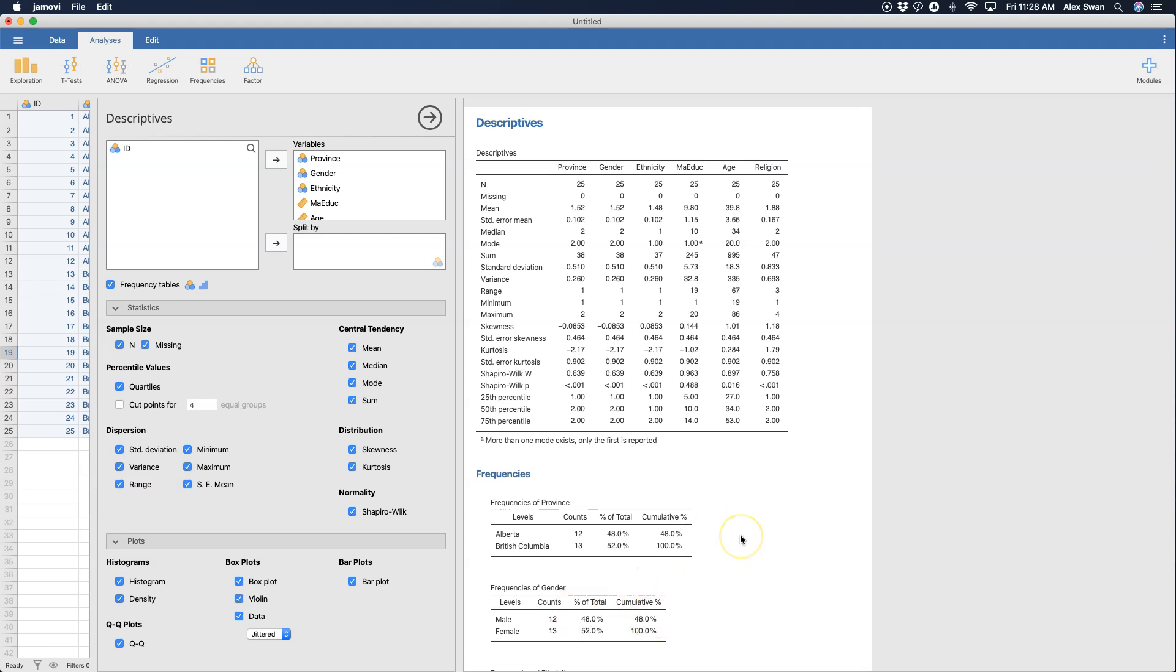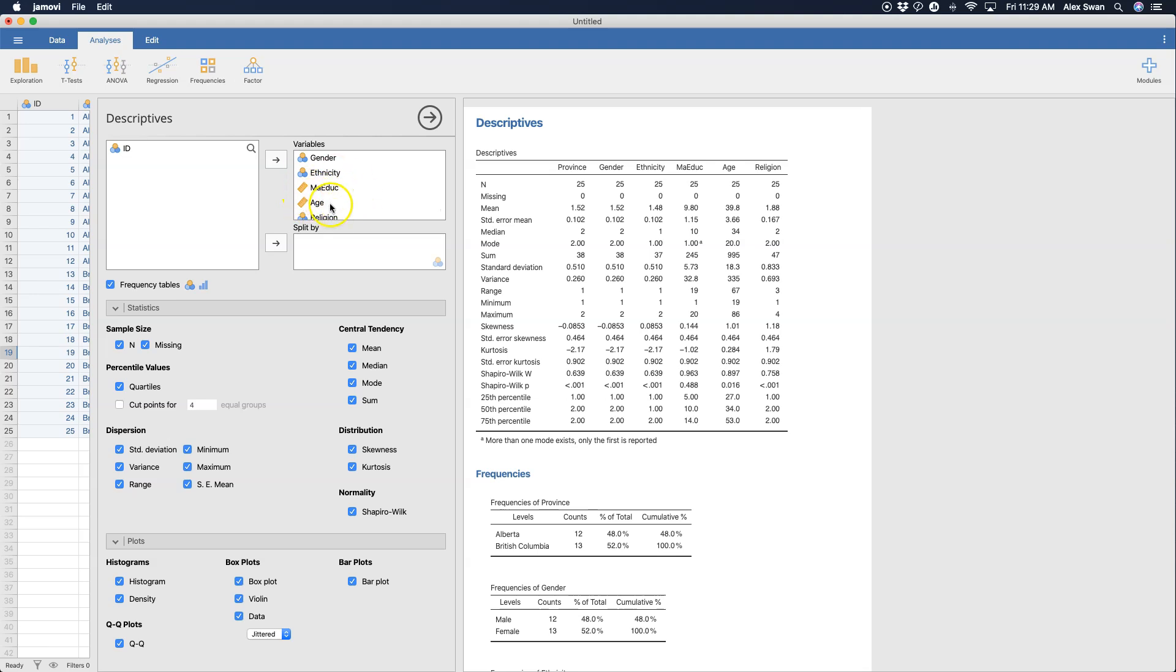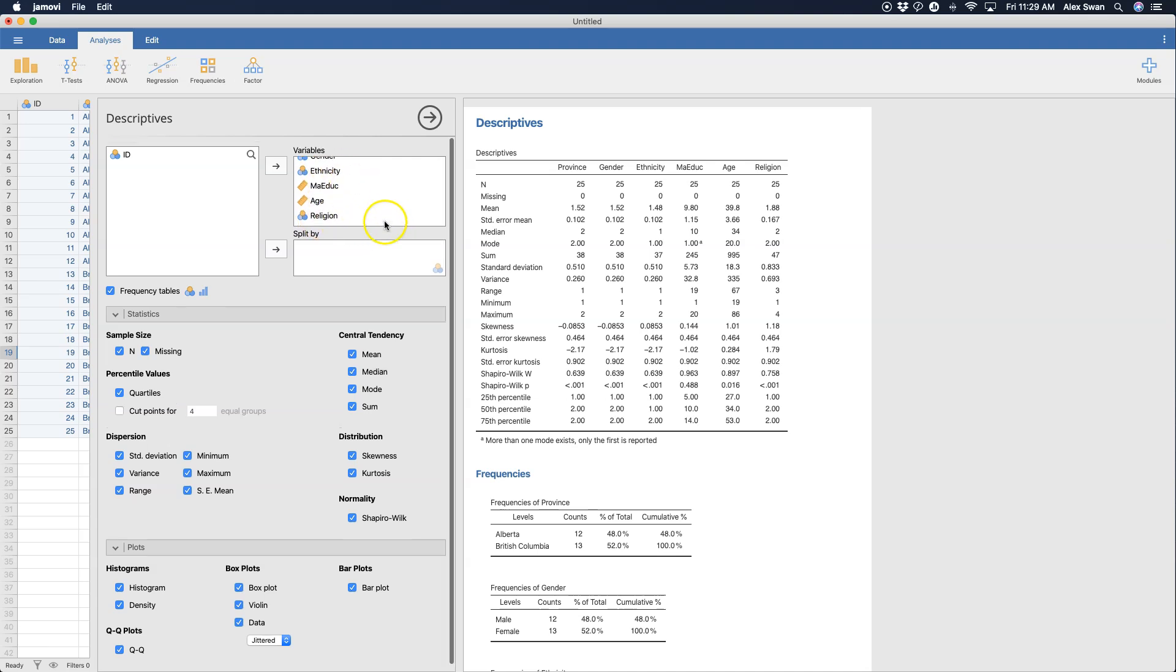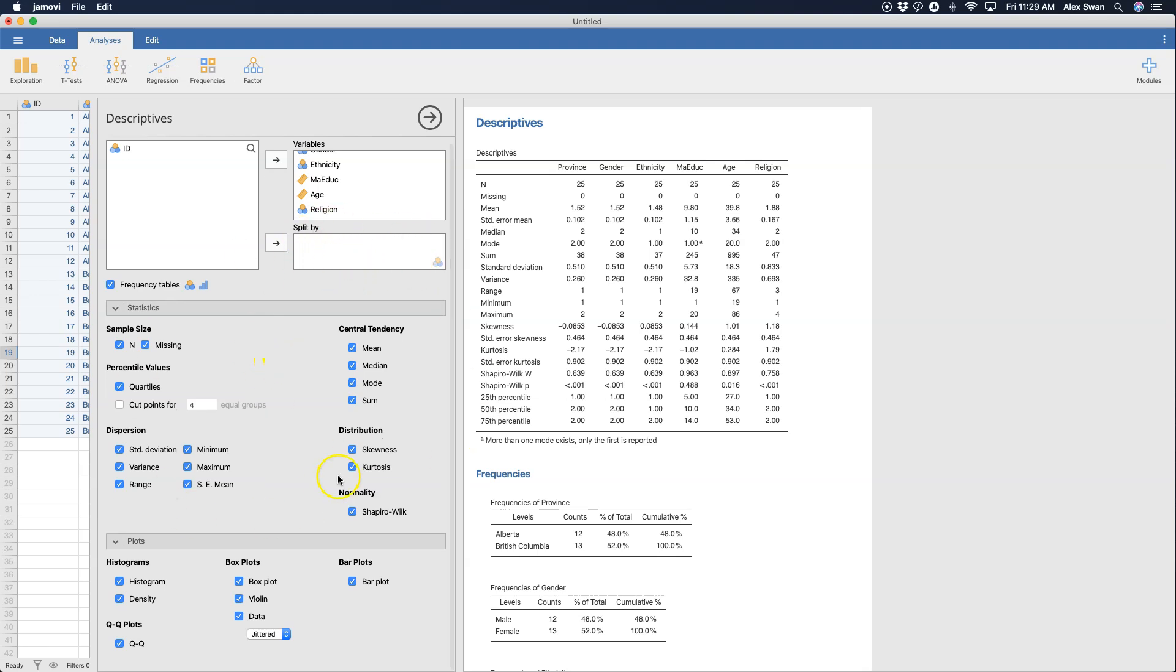The other thing you can do is split by a categorical variable. And so if you had a number of continuous variables and you wanted to separate those continuous variables descriptives by gender or by religion or something like that, you would put it in here. And you can see that this box, the only variables that are allowed in it are of the nominal variety, the ones with the little Venn diagram. So that's where you would put split and you would get all of these statistics and all of these plots split out for you, which is really useful. So that is descriptive statistics in Jamovi.